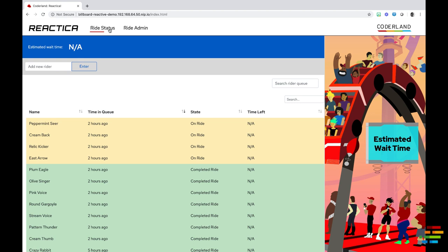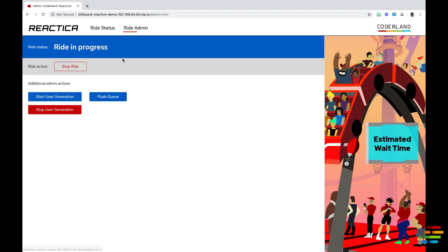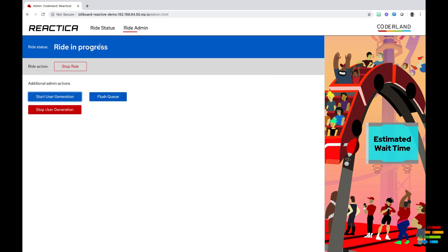The UI shows the current wait time as well as a list of the guests in line. This UI is displayed on monitors in the station as guests move through the queue, giving them constant feedback as to how the line is moving, if the line is moving. For administrators, there is a second UI to manage the ride. We'll take a quick look at that as well.